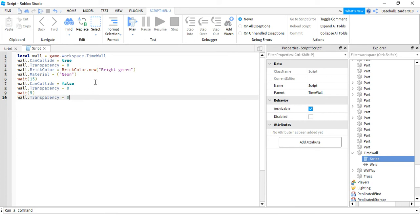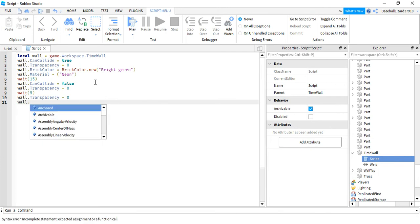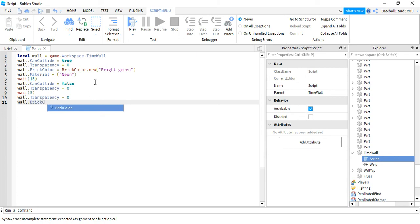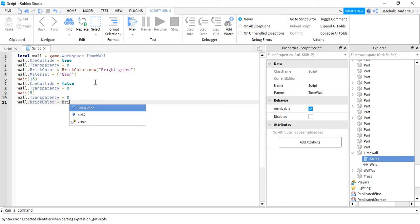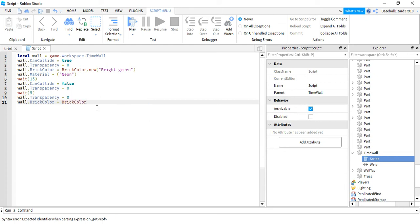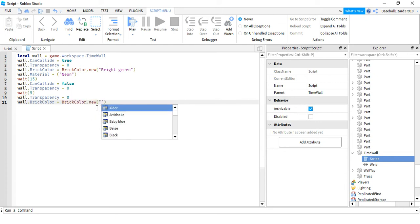Okay, and then wall dot brick color equals brick color dot new, then we could put bright blue. So now we click play.